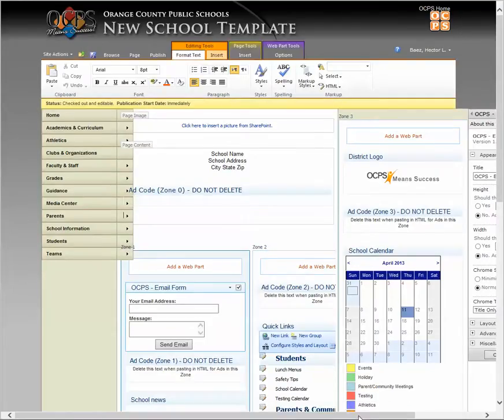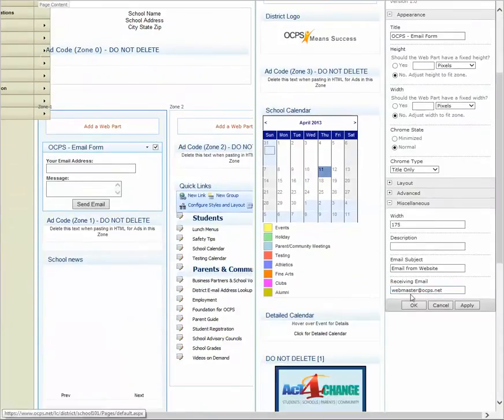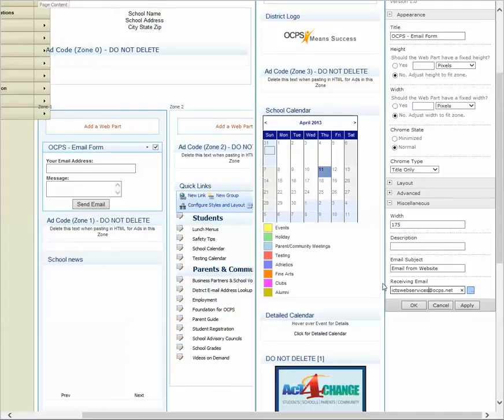And what you want to do is under the miscellaneous section right here under receiving email is where you will put your official school email address. So for this example, I'm just going to put ours. But here you will put obviously your own school email address and go ahead and hit apply.